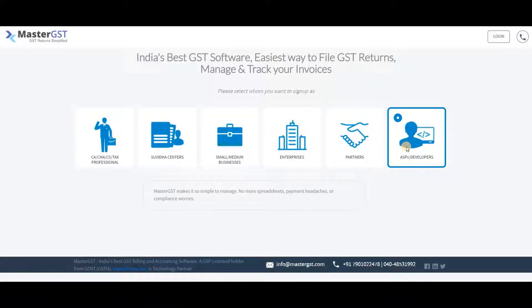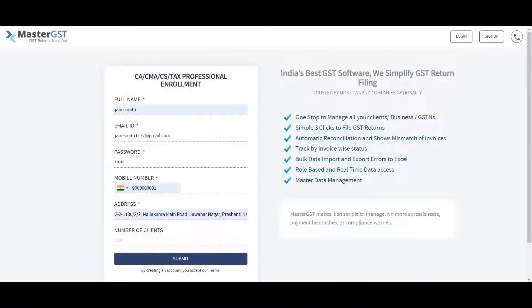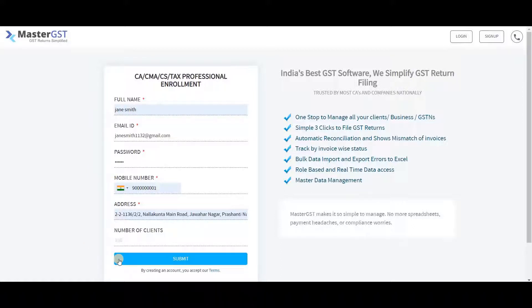You will get the respective registration form. Fill out the details like full name, email ID, password, mobile number, and address. Enter all the mandatory fields with valid details and click on the Submit button.